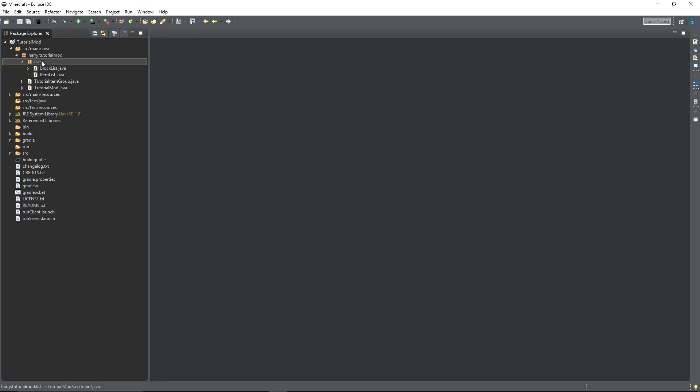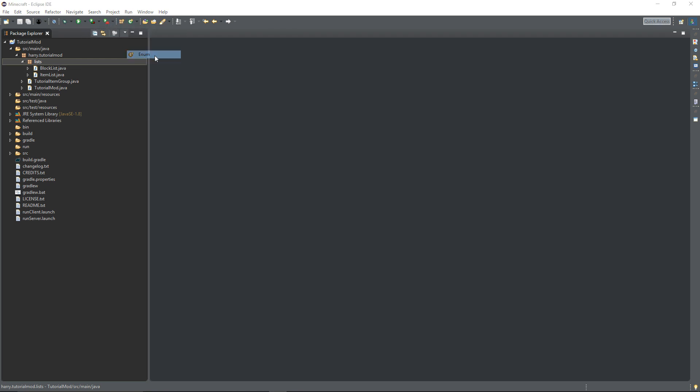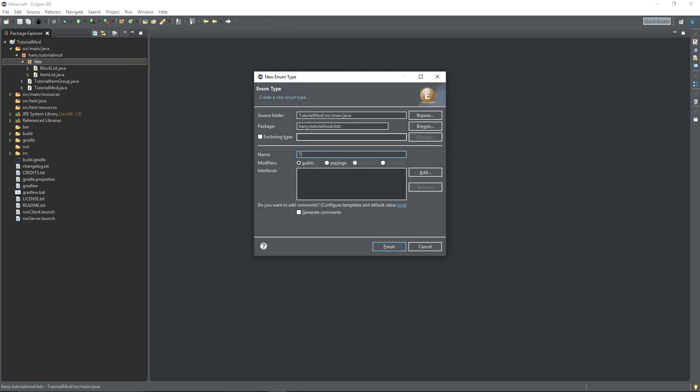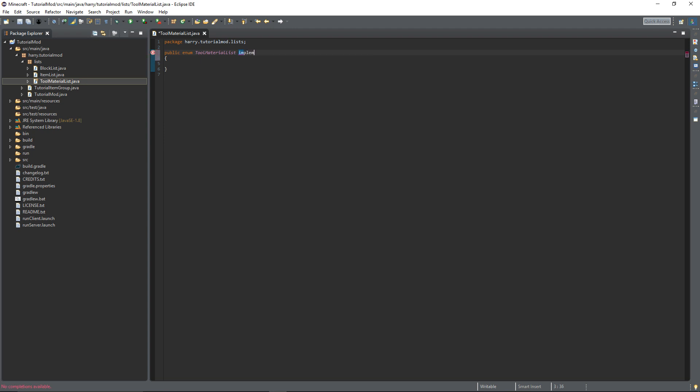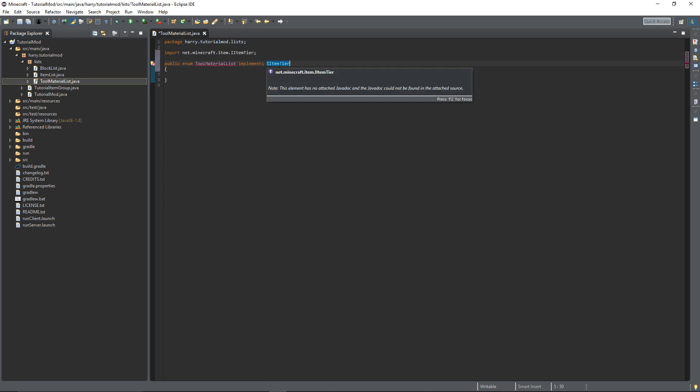I'm going to create a new list called tool material list but instead of being a normal class we're going to create something called an enum. And it's going to implement IItemTier. IItemTier is what the tool material has been renamed to.